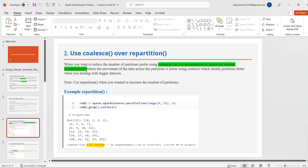The second technique is to use coalesce over repartition. When we want to reduce the number of partitions, we generally prefer coalesce. It is an optimized, improved version of repartition where the movement of data across partitions is lower, which ideally performs better when dealing with bigger datasets.